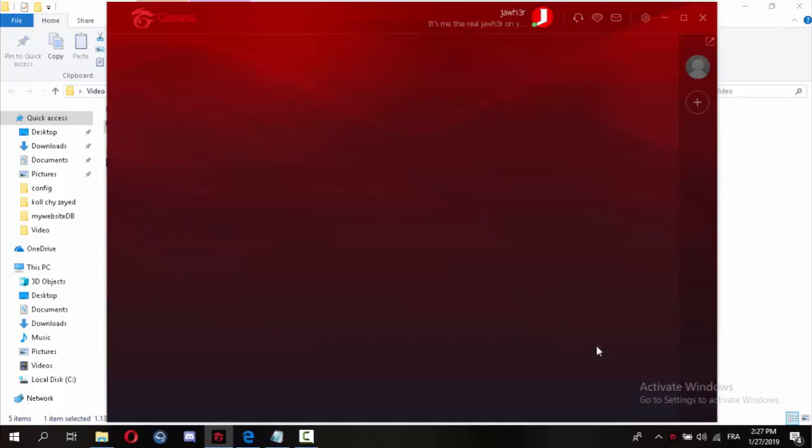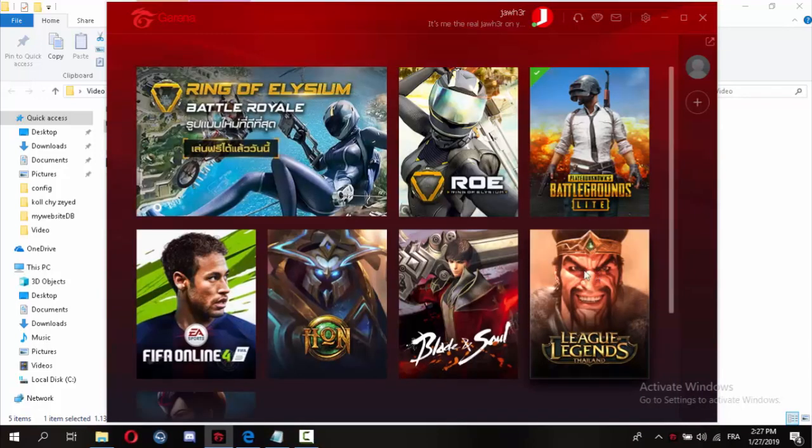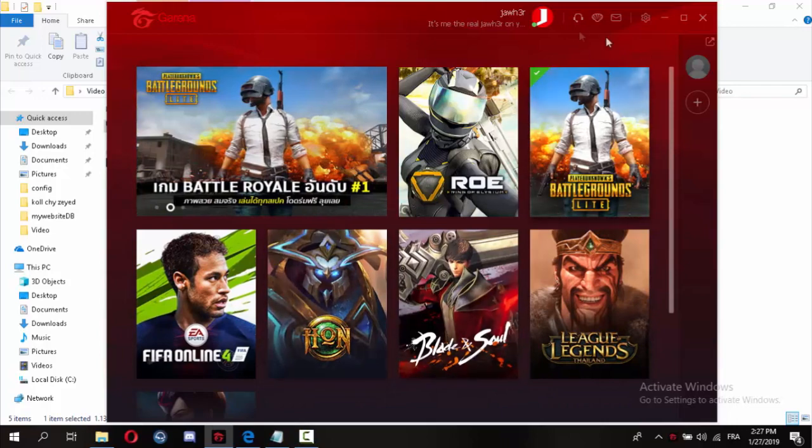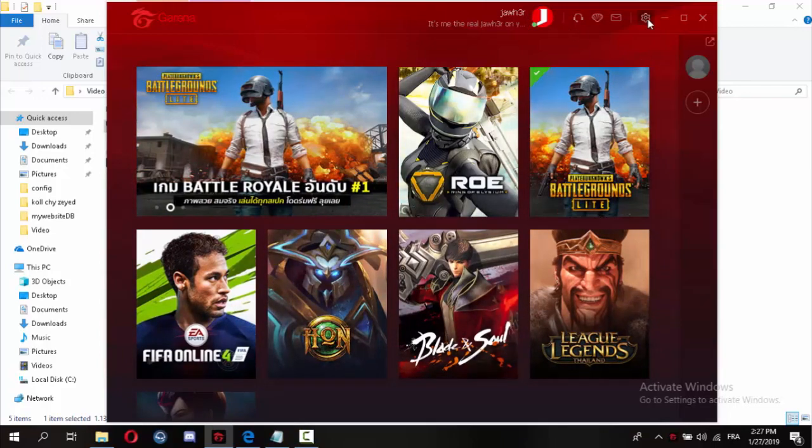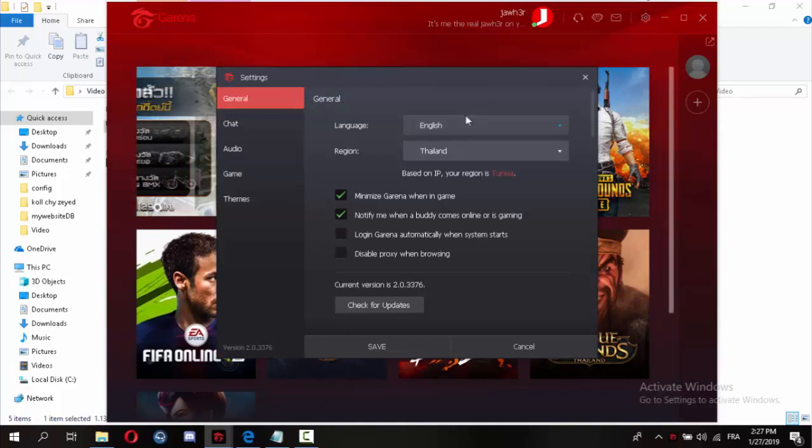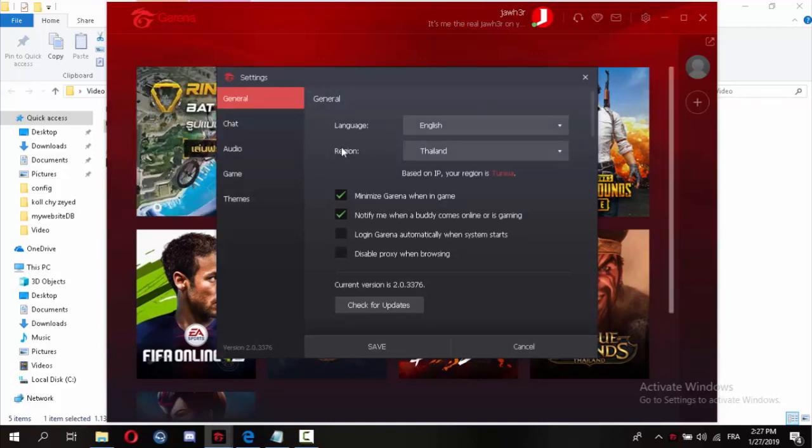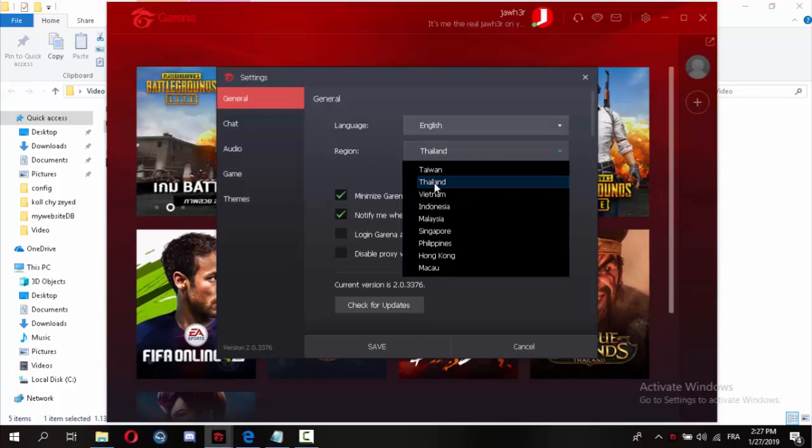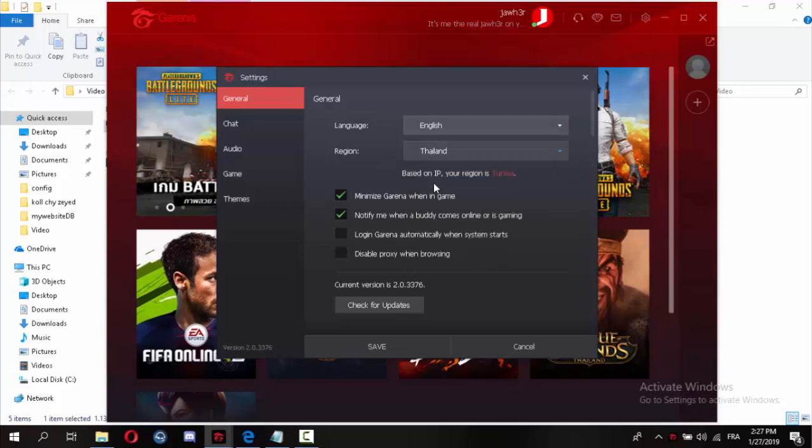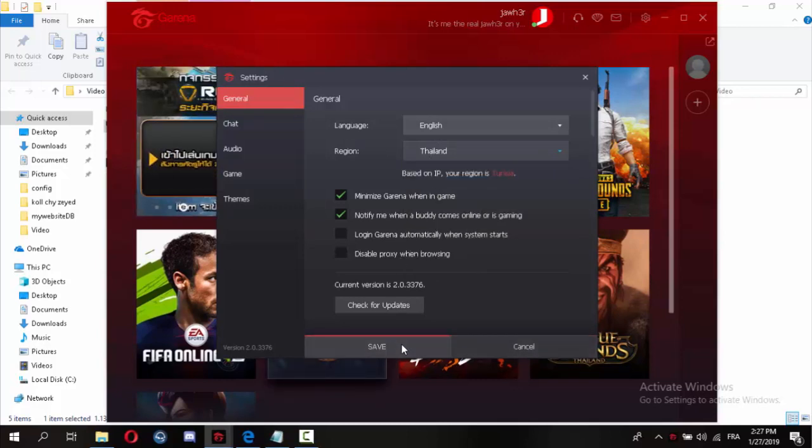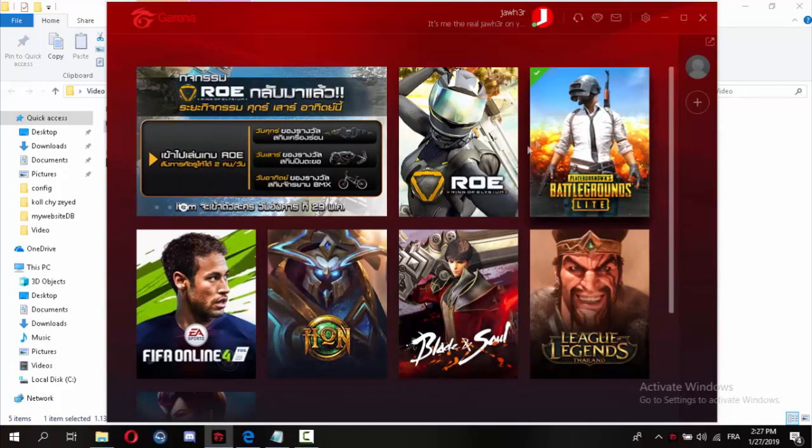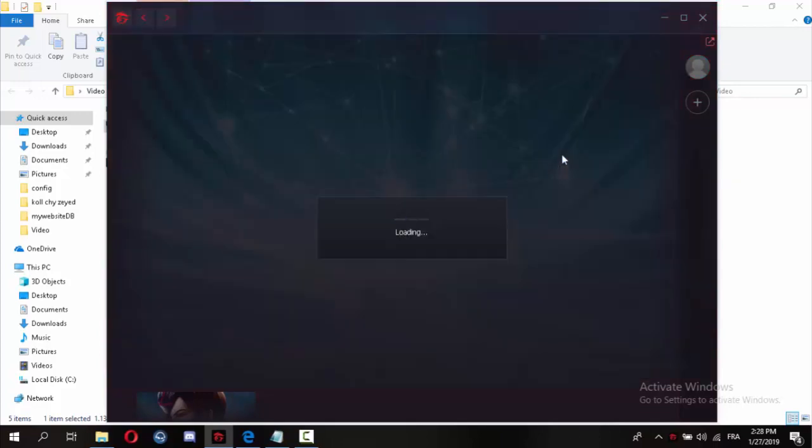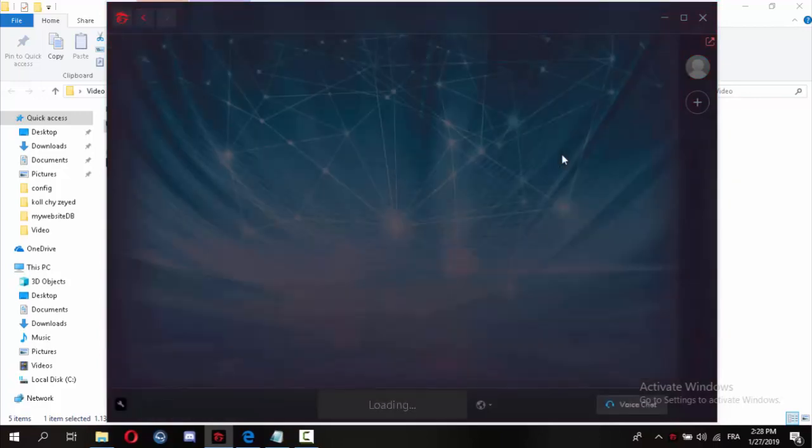Okay, here we go. After logging into my account, go to settings here and go to region. Put Thailand and press save. After you press save, you will find PUBG Lite here. Press PUBG Lite.